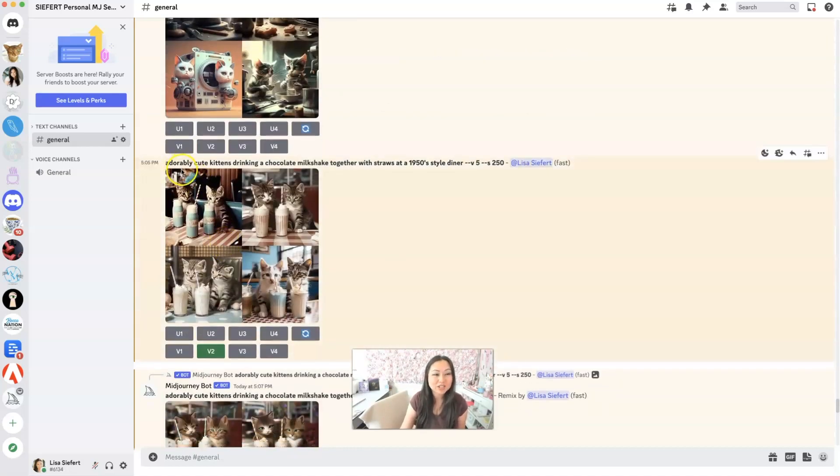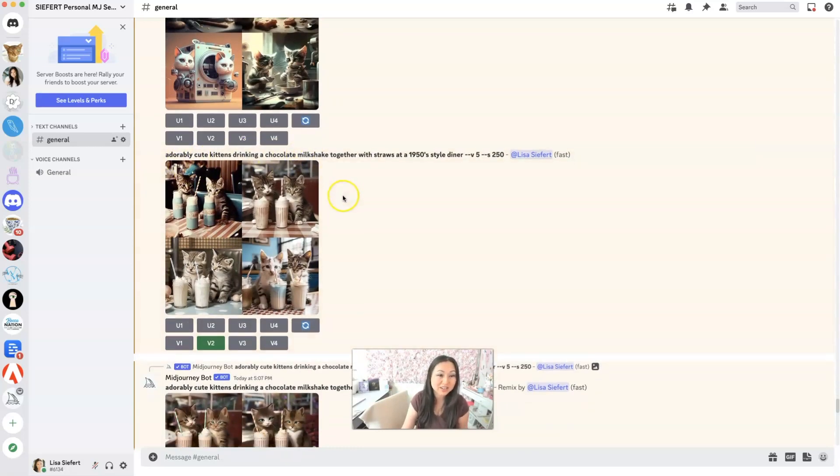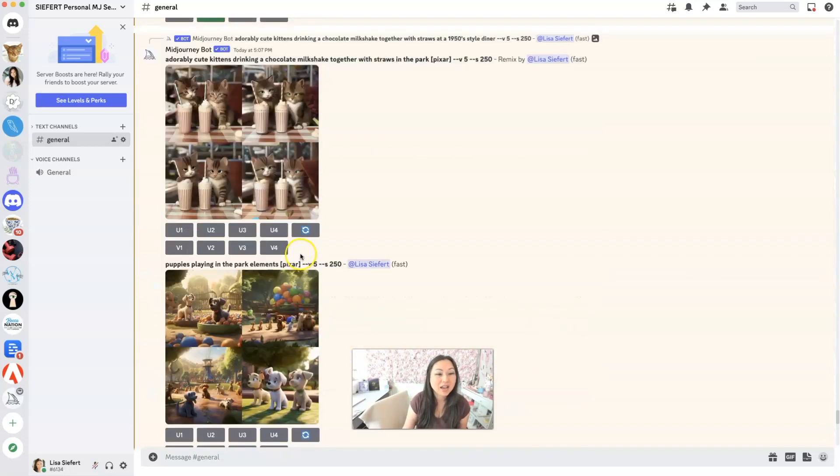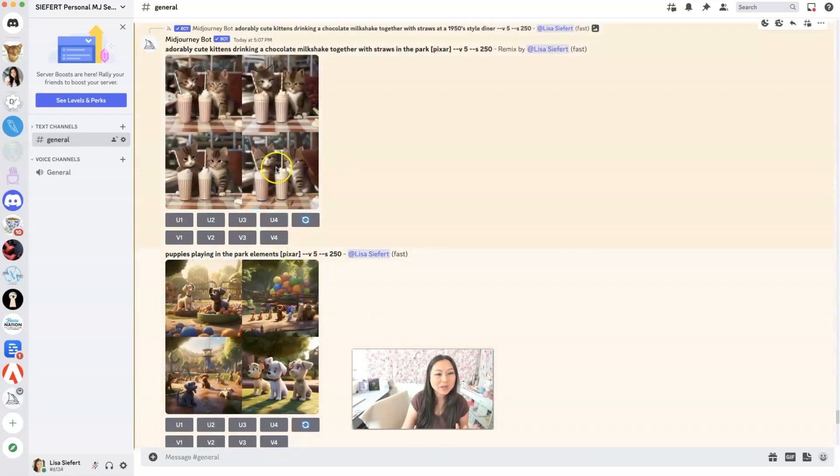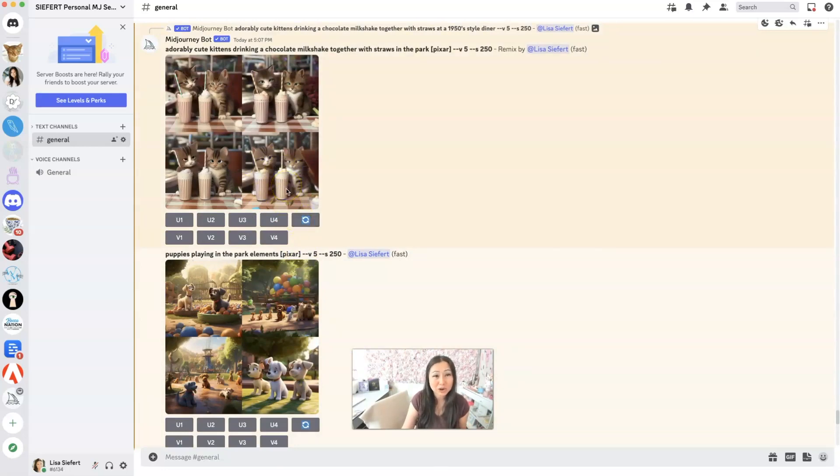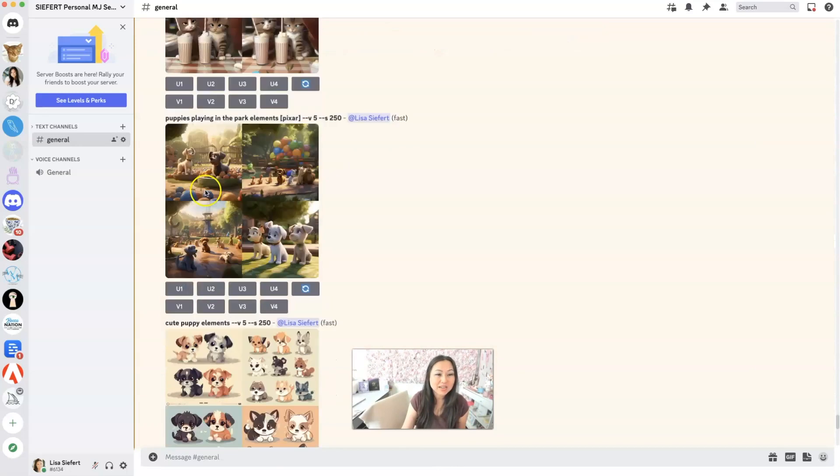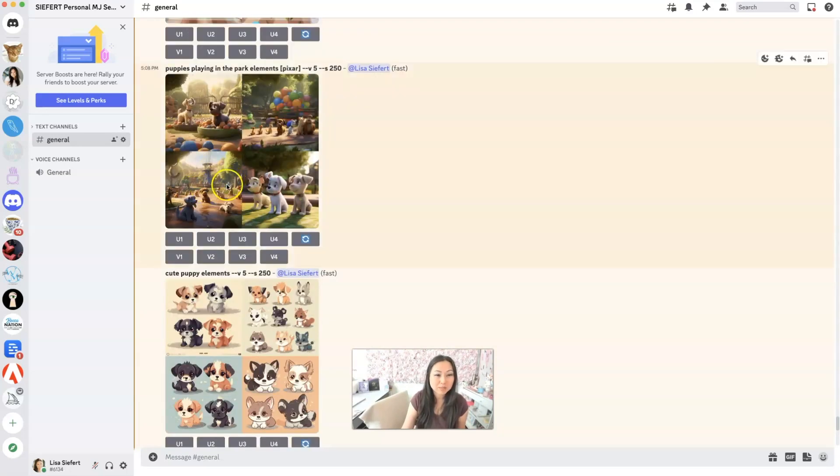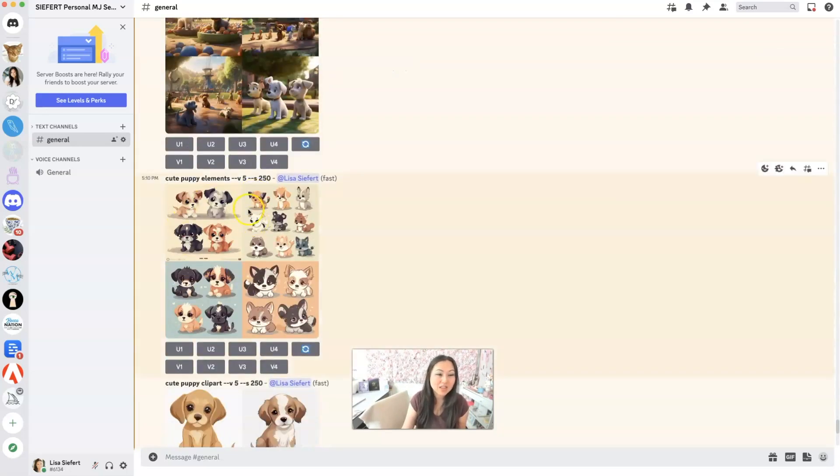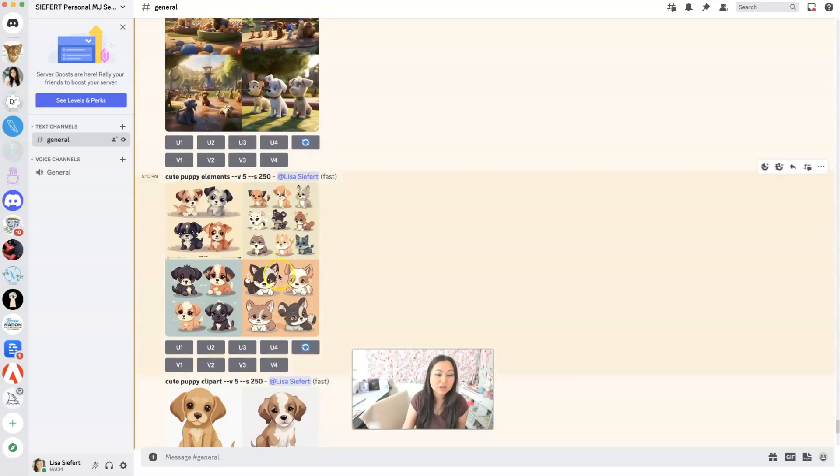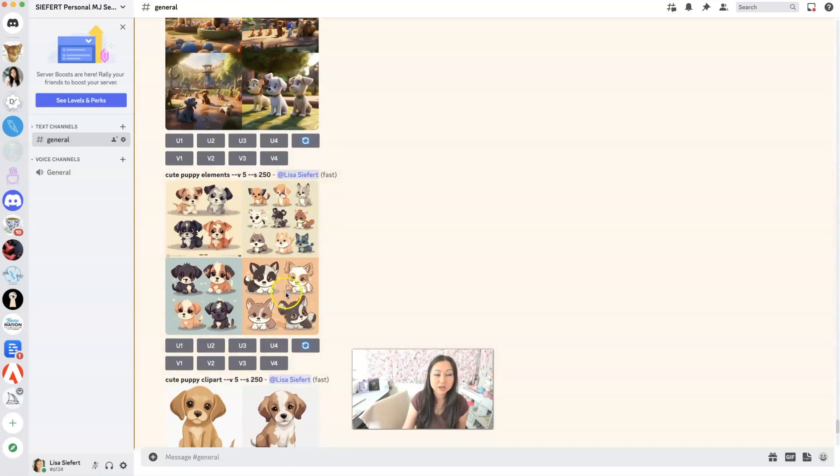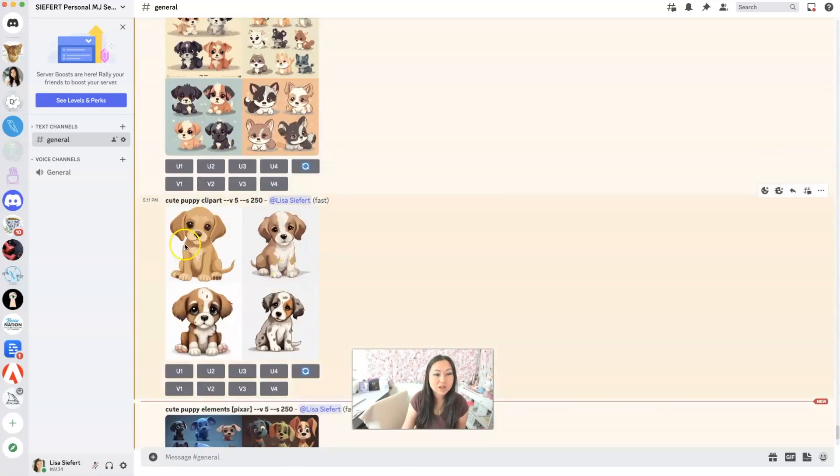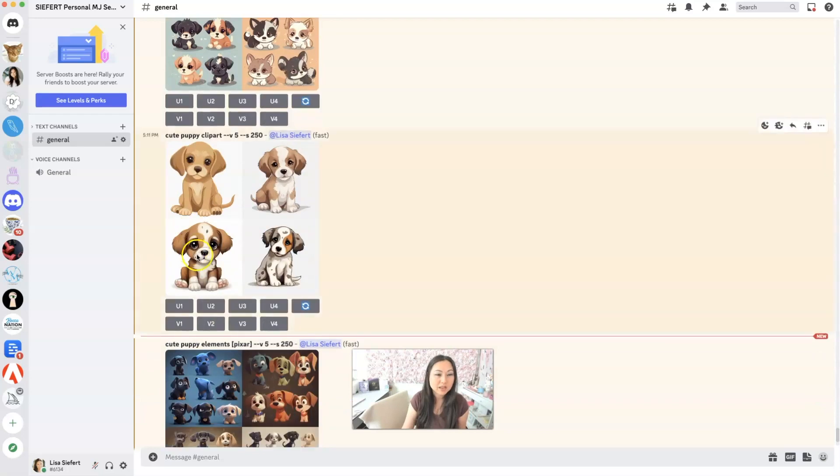So I went back to just saying kittens drinking chocolate milkshake together in a 1950s diner. Again, wasn't really happy with this and the Pixar version doesn't look that great either. And then I did some puppies playing the park, which are actually kind of cute. And then puppy elements. So you got some individual items there you could have for puppy stickers and you could actually do maybe some breeds.